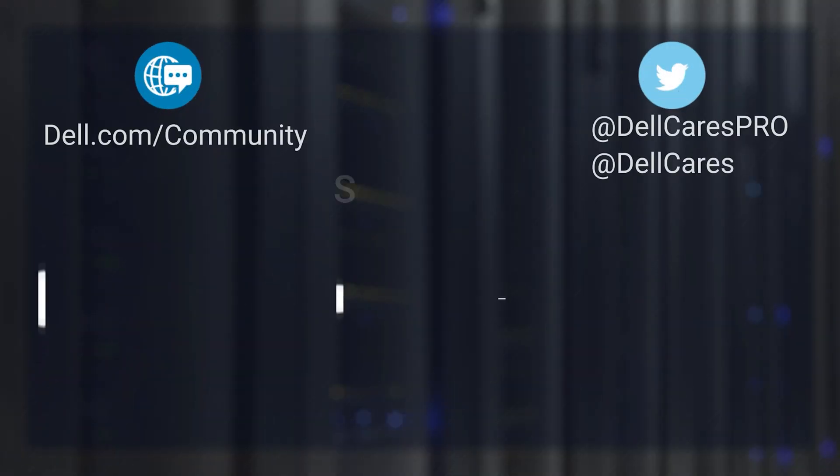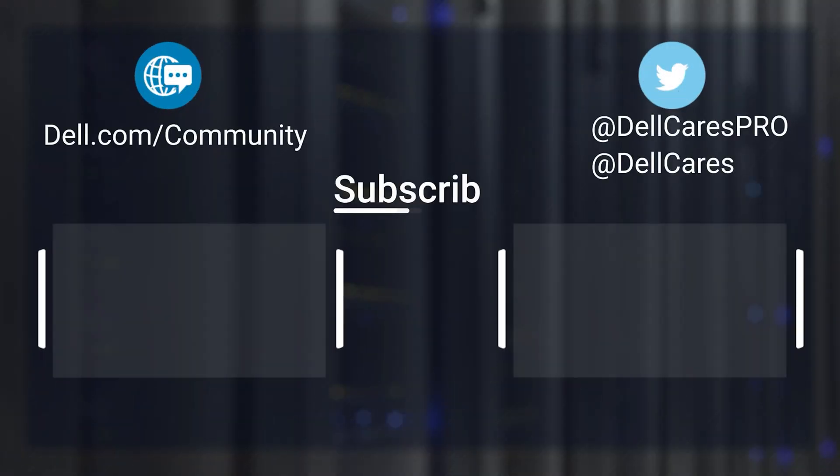And that's it. For more information on this topic, check out our links in the description below and check out our other videos for more handy tips and tutorials. Thanks for watching.